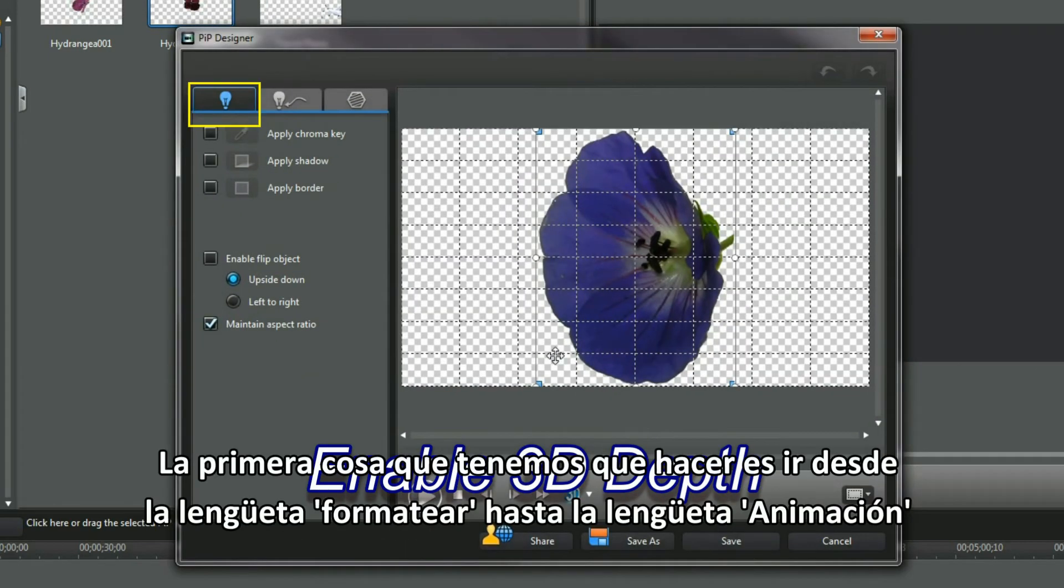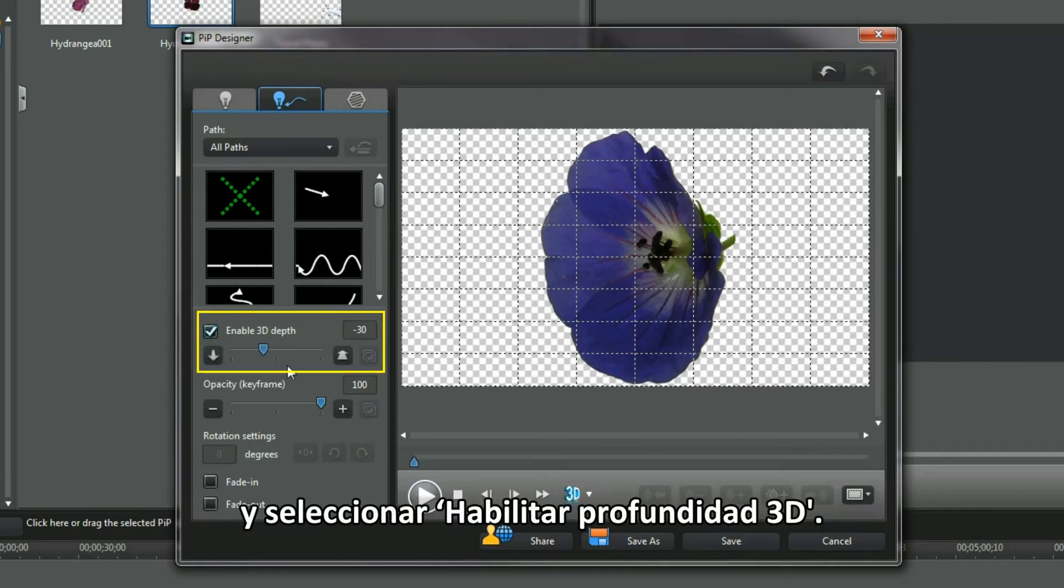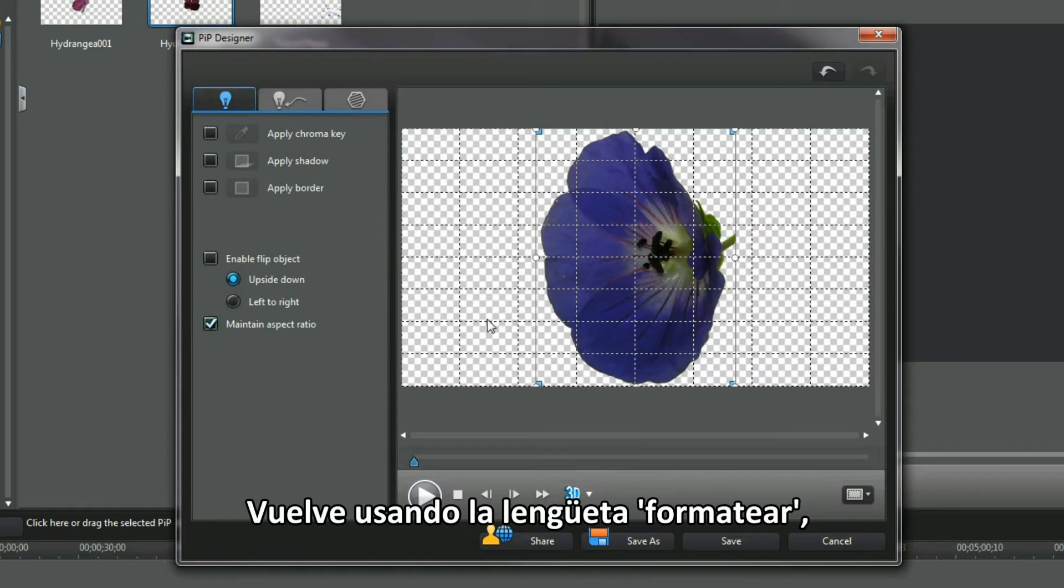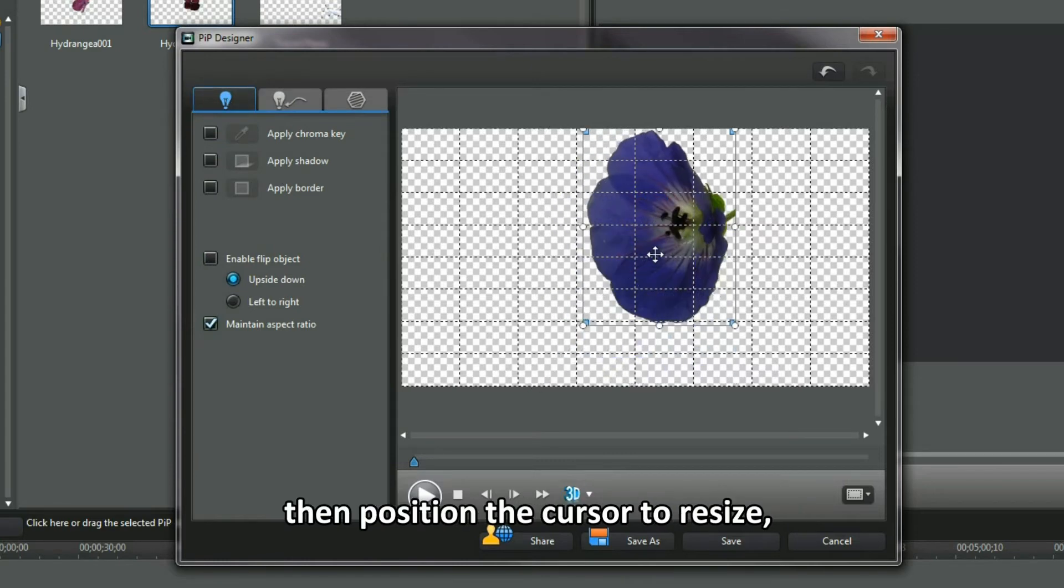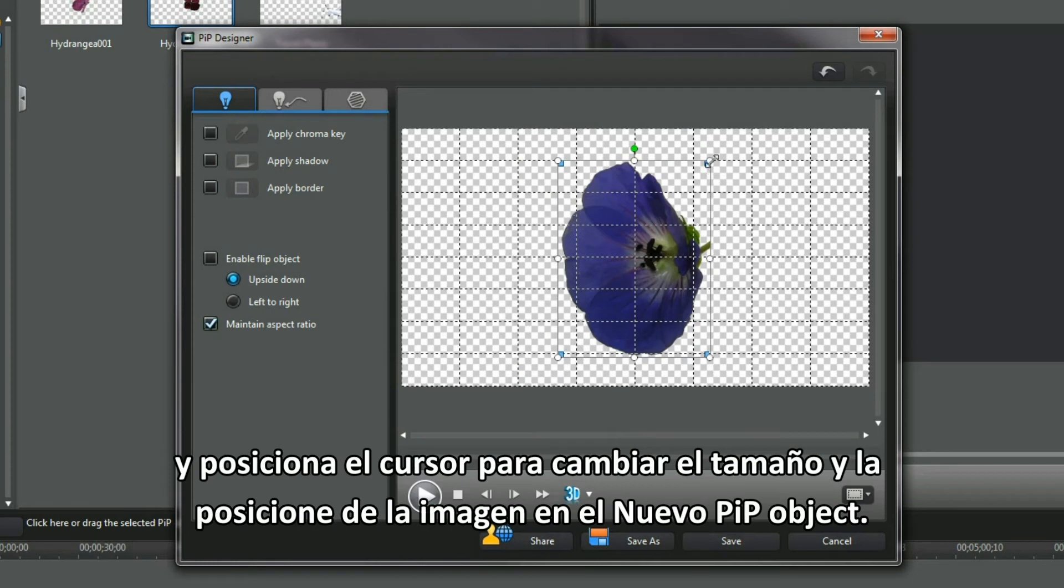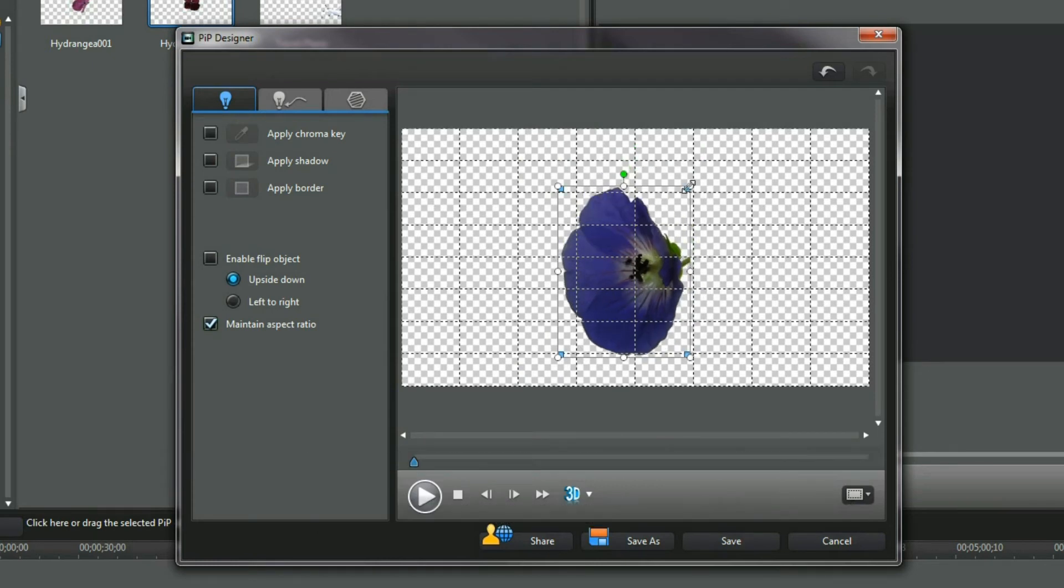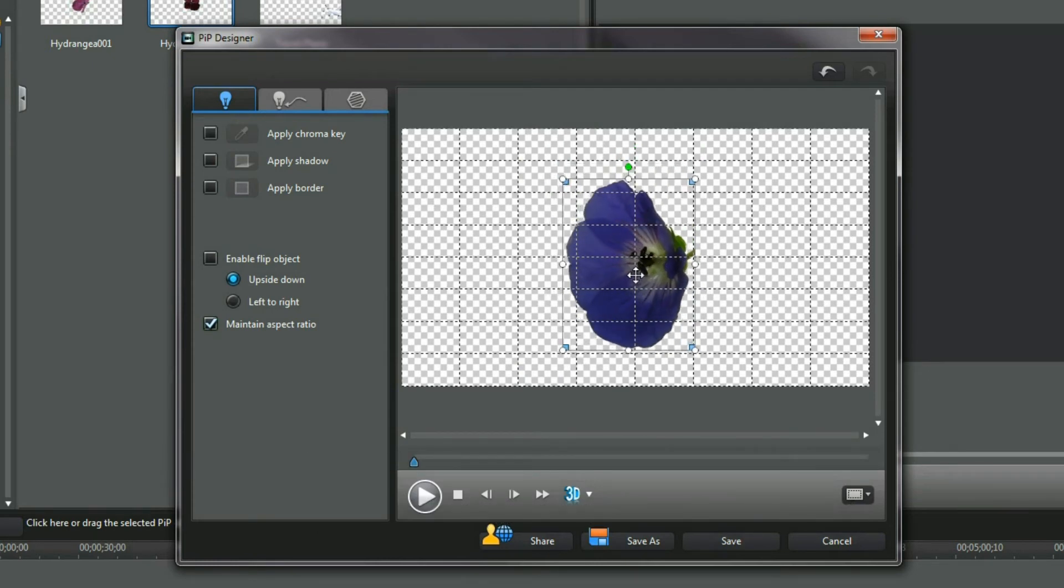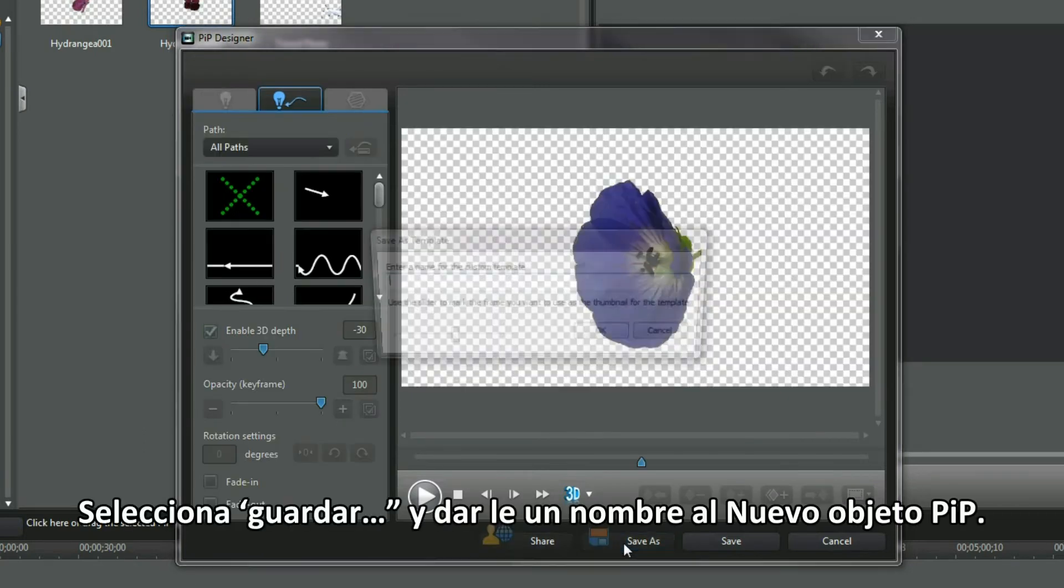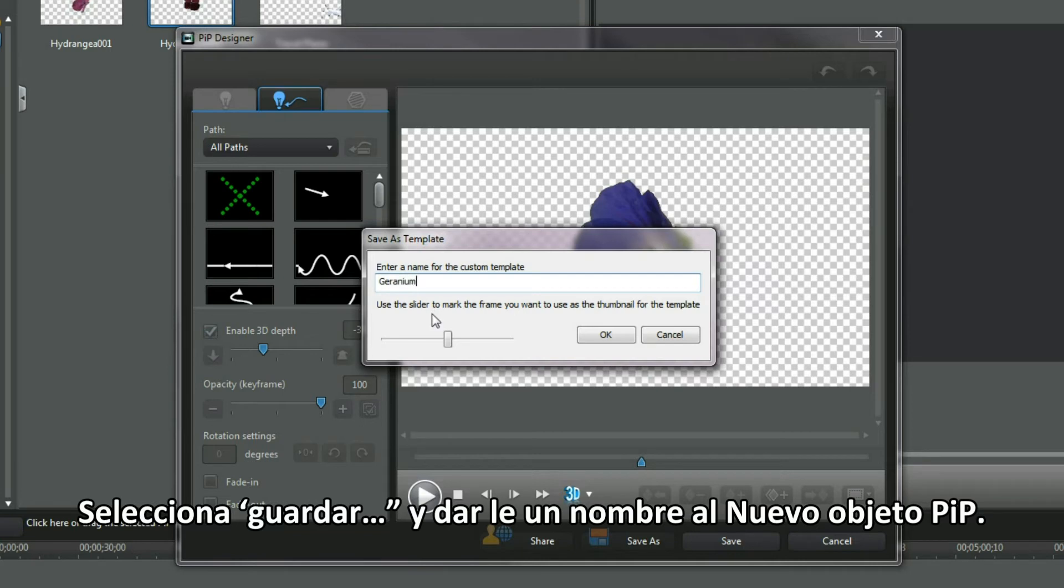The first thing I do is move from the Format tab to the Motion tab and select Enable 3D Depth. Return using the Format tab, then position the cursor to resize and to place the image in a new PIP object. Select Save As and name the new PIP object template.